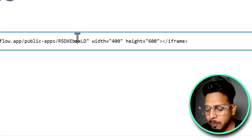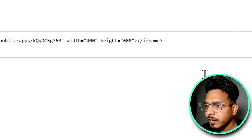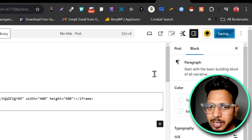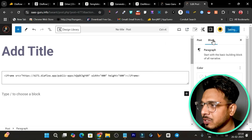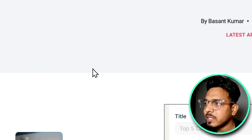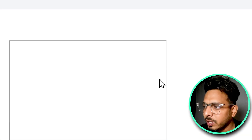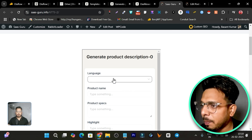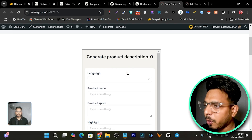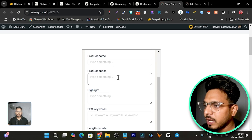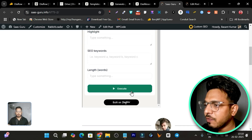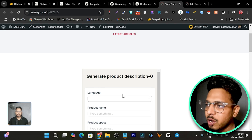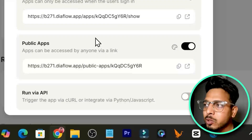I've replaced the link in the iframe code — my embed code is ready. I go to my website's page editor, replace the previous embed with my new one, then save and publish. I refresh the page and let's see if the flow works on my own domain. Yes, it loads up — you can see 'Generate Product Description' with fields for product name, specs, highlights, SEO keywords, and when you execute, it generates content. That's how you add it to your own website.